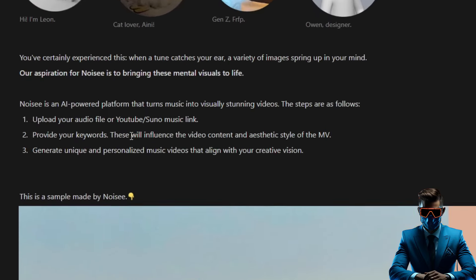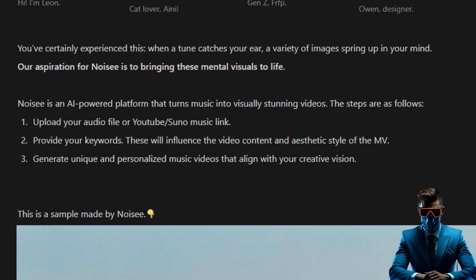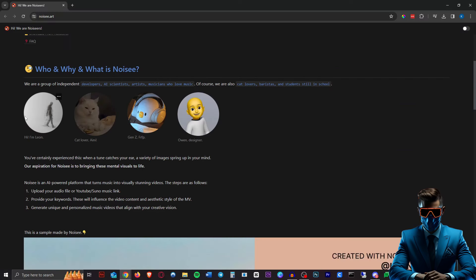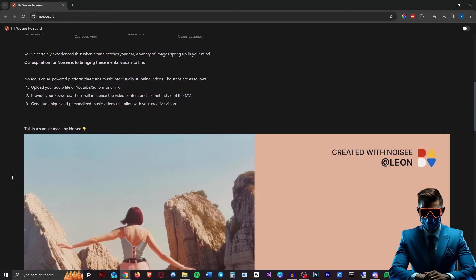So what is Noisy? It's an AI-powered platform that turns music into visually stunning videos, and that's exactly what it does. So you can basically make music videos, but if you're a bit creative you can use it for a lot of different things as well.